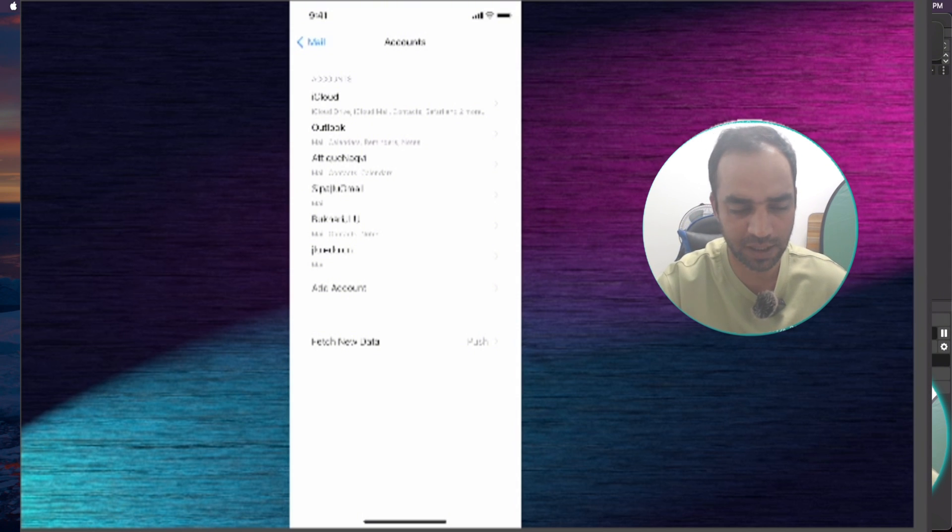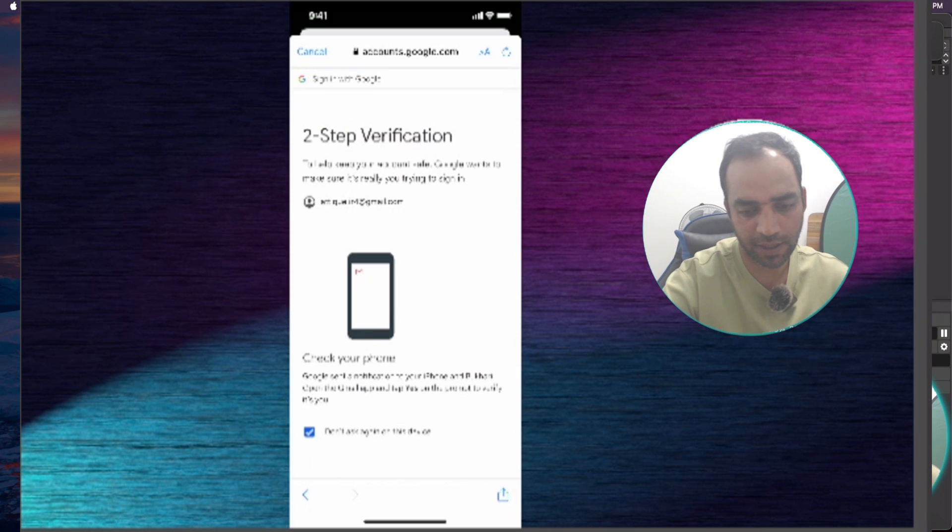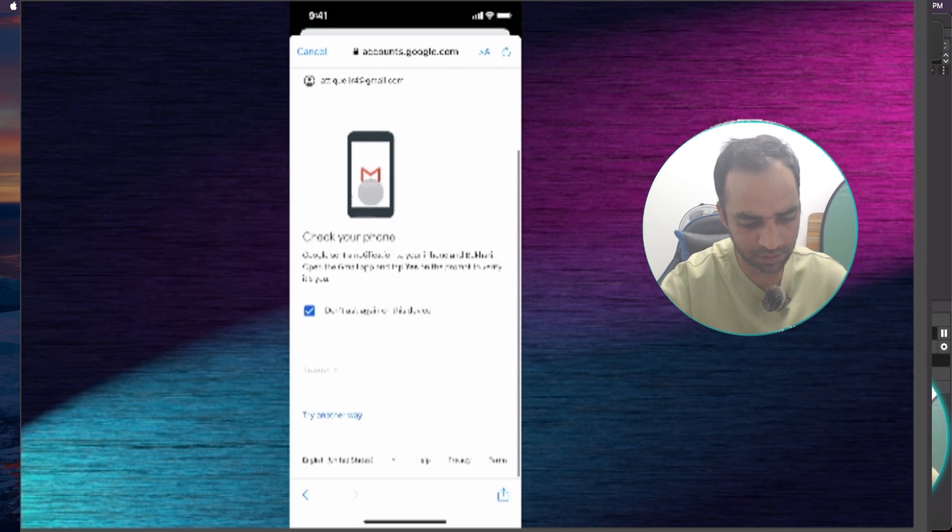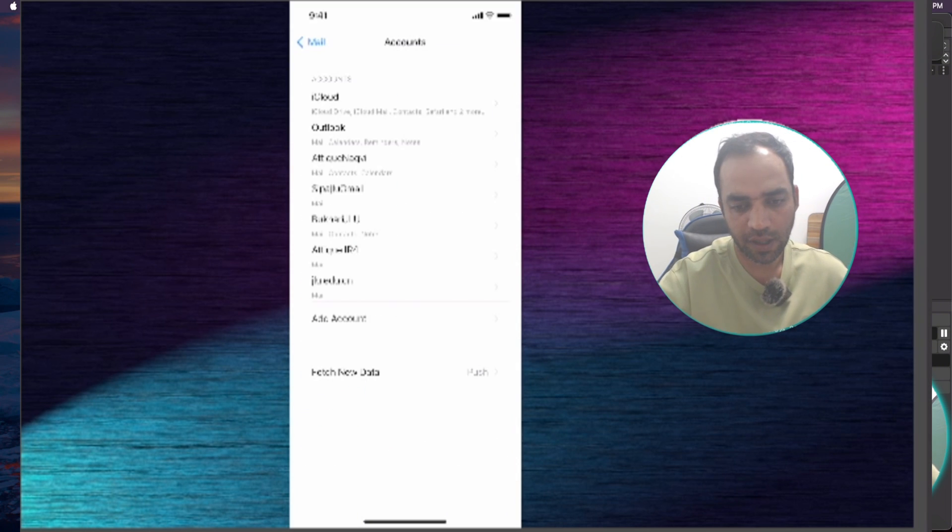You want to add more Outlook, Yahoo or whatever email it is, you can add more and more as many as you want. Here I'm going to add my third Gmail account.